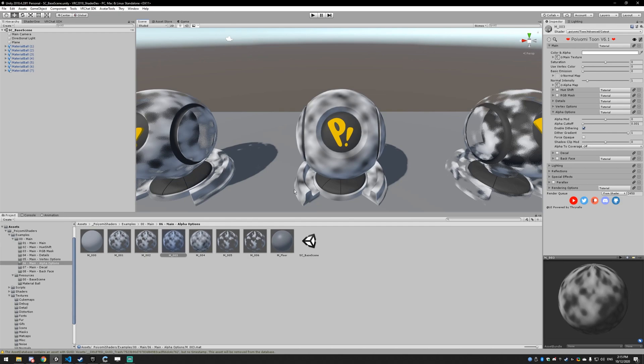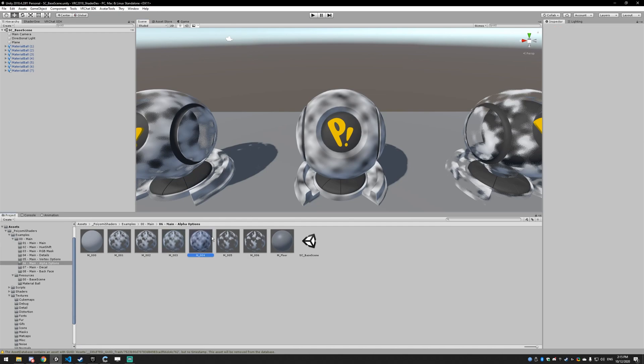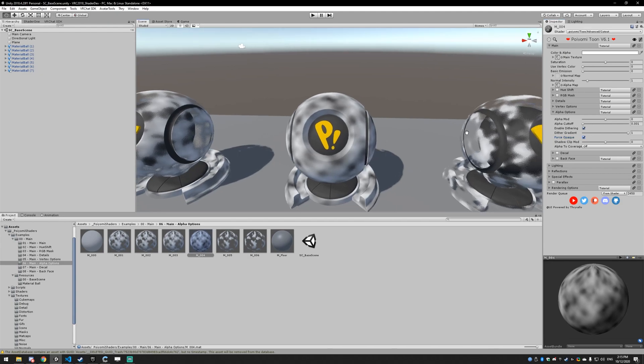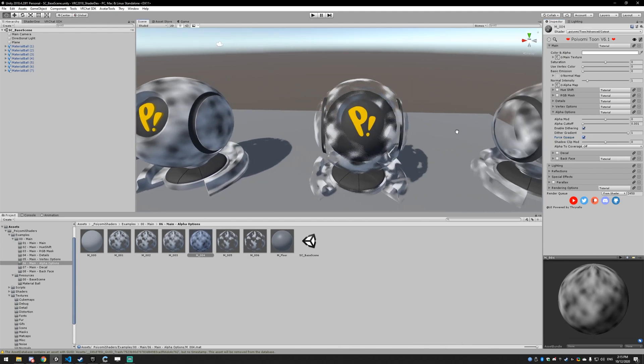The Force Opaque option literally just forces a model to be opaque. If you have a texture that has transparency that you don't want, you just click this and it's all gone — you'll just be totally opaque.